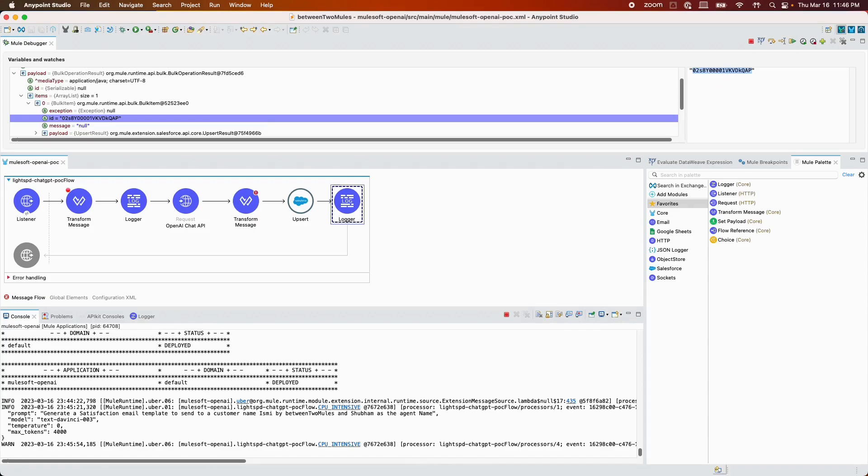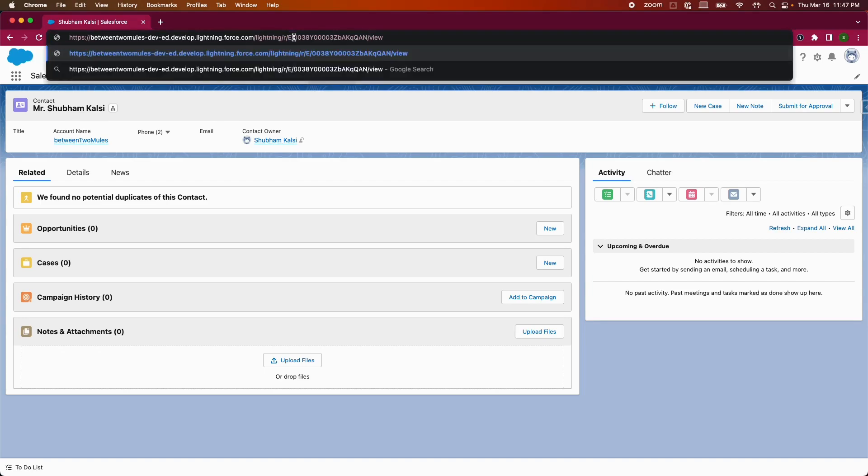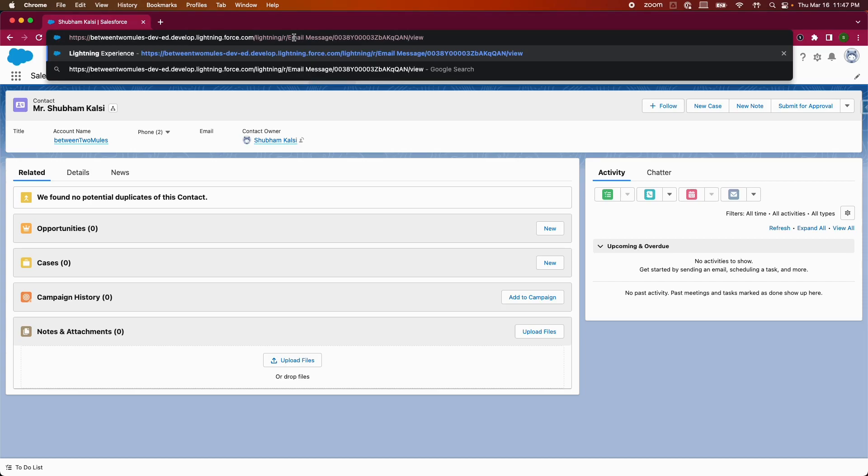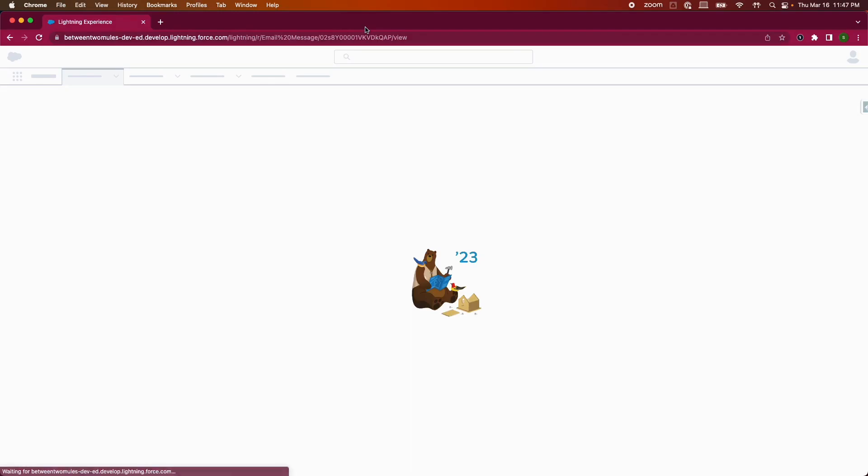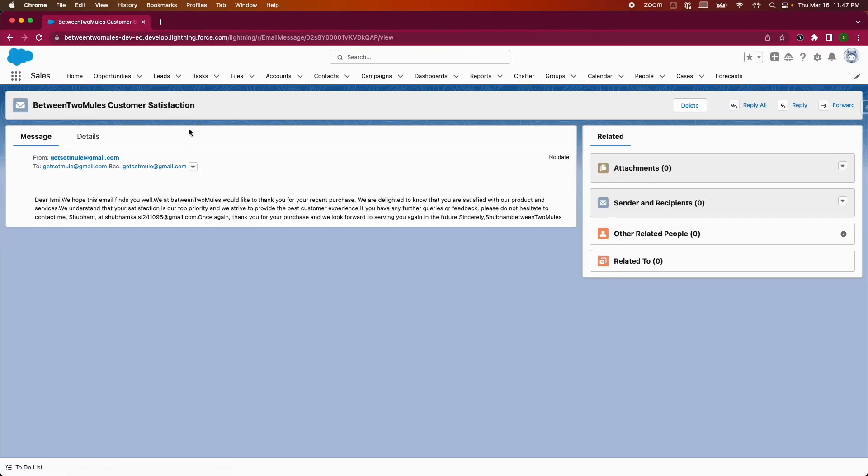I'm just going to copy it and open my Salesforce. As you can see, this is the contact that I created. From here, I'm going to go to the email message standard object and the ID that was just created.